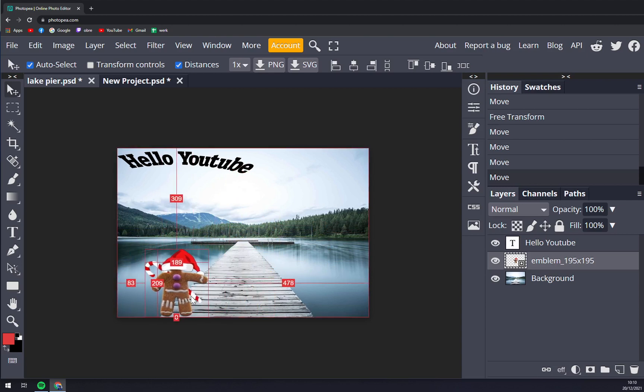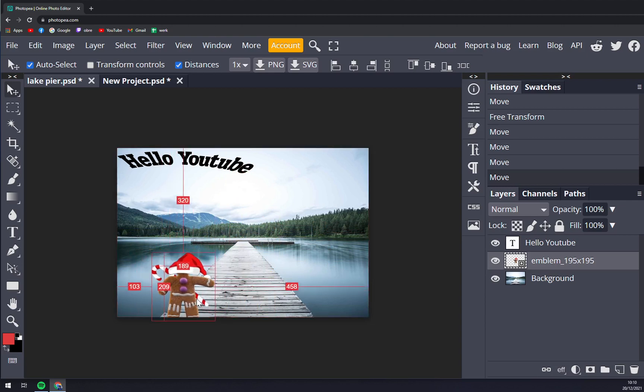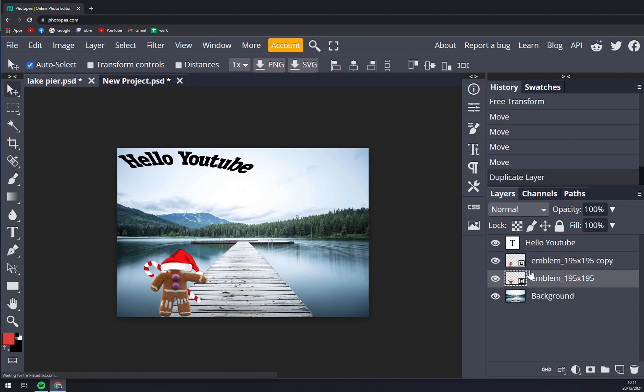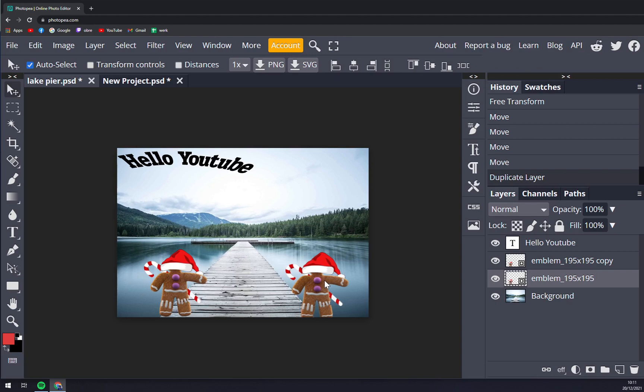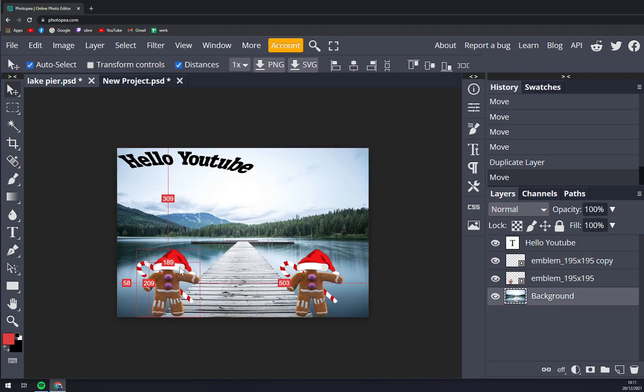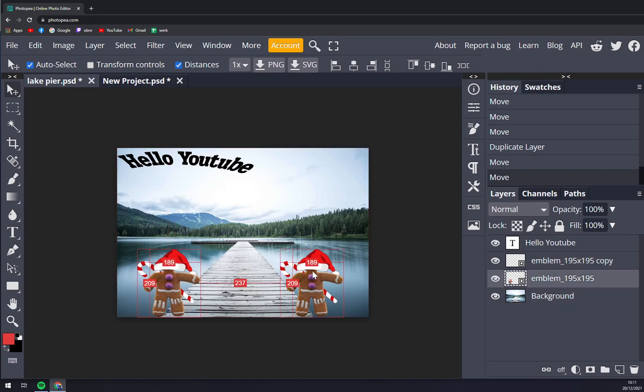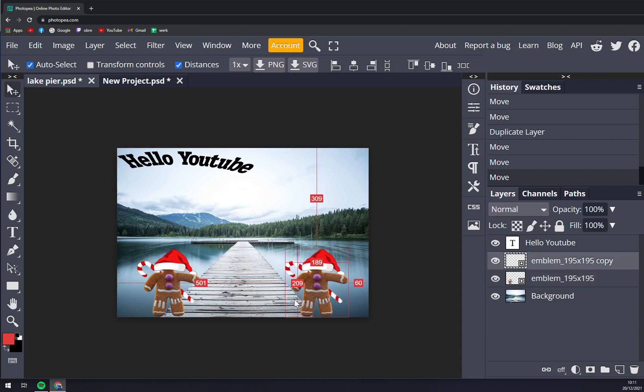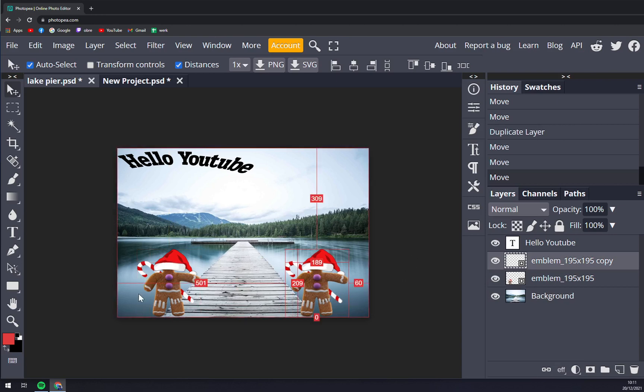So it's very useful if we want to copy paste this layer here times two and we have two gingerbread guys. We want to go to distances and we want to make them like 60 pixels from the left side and we can just align them like that. And now you are sure that they are the same distance from the left or the same distance from the right.